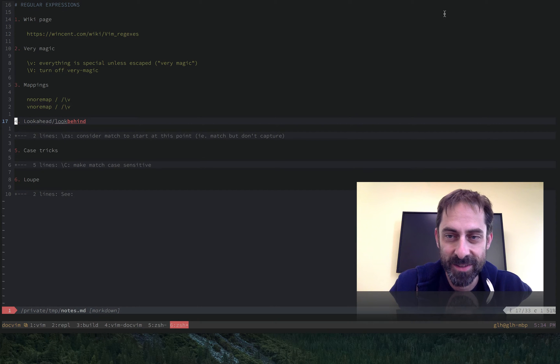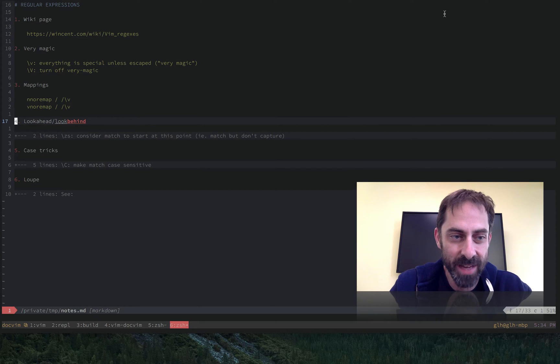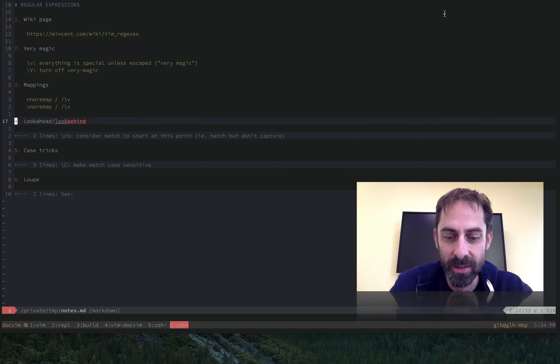Hi, it's Greg here to continue talking about regular expressions in Vim. And as promised, I'm going to talk about look ahead and look behind.